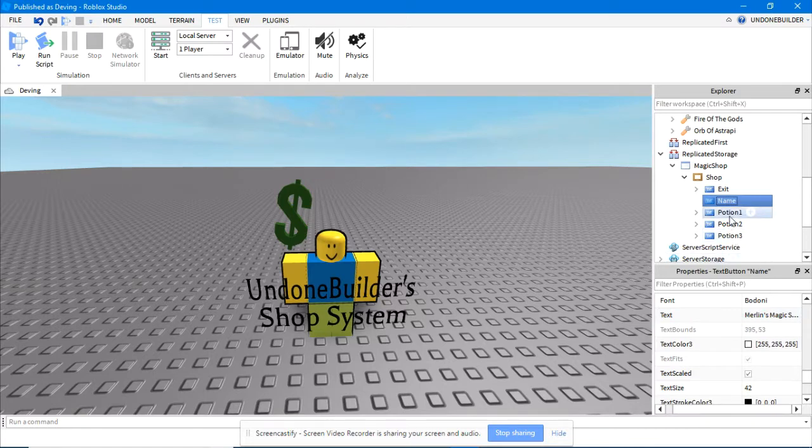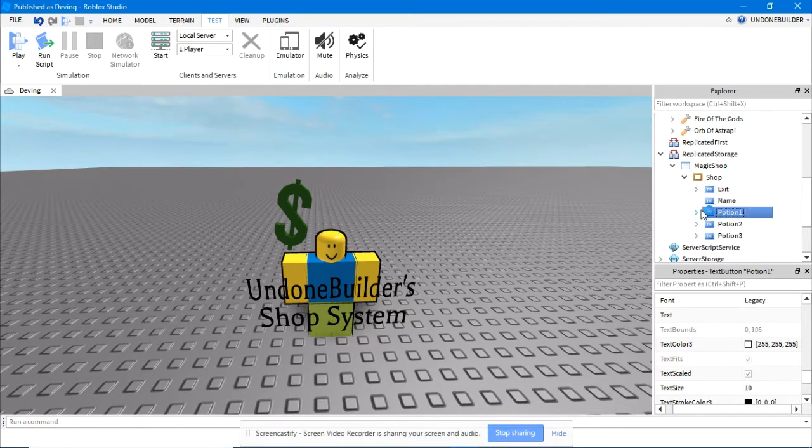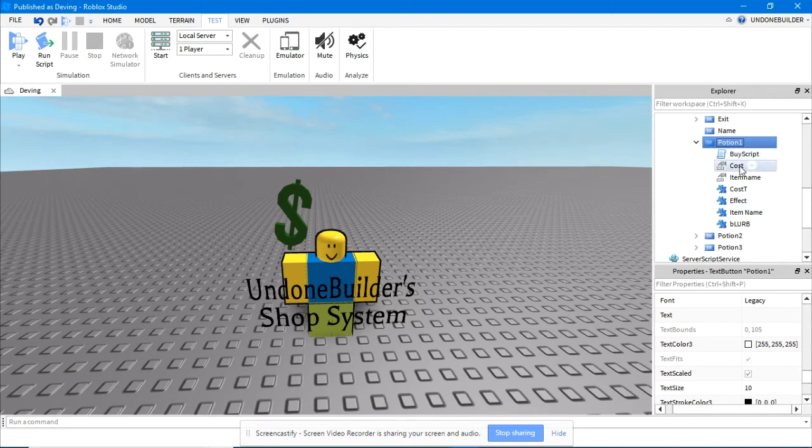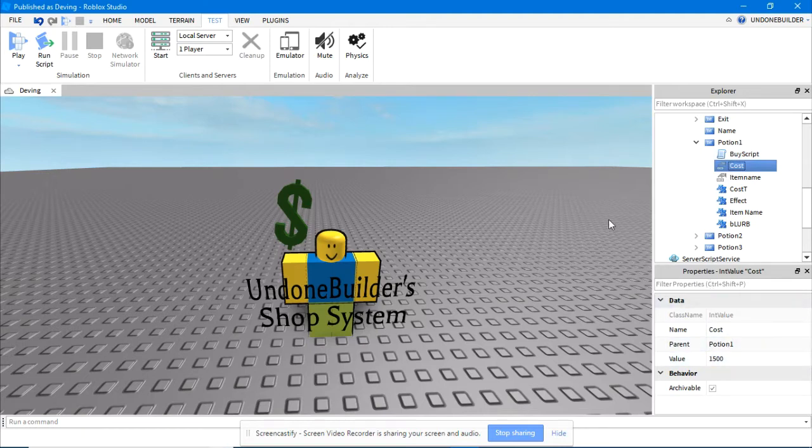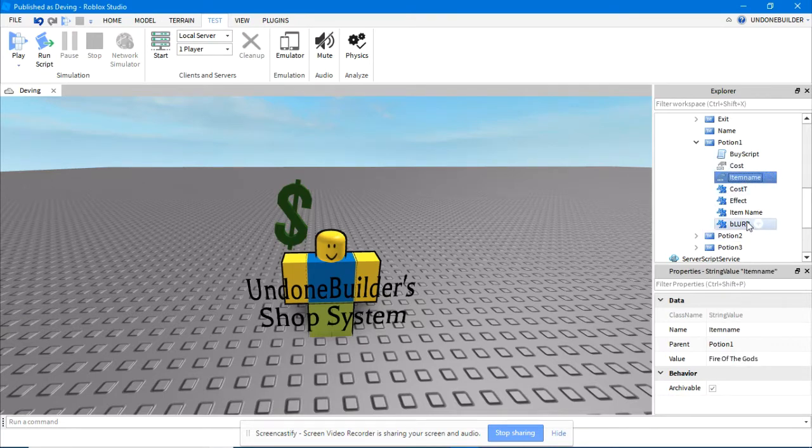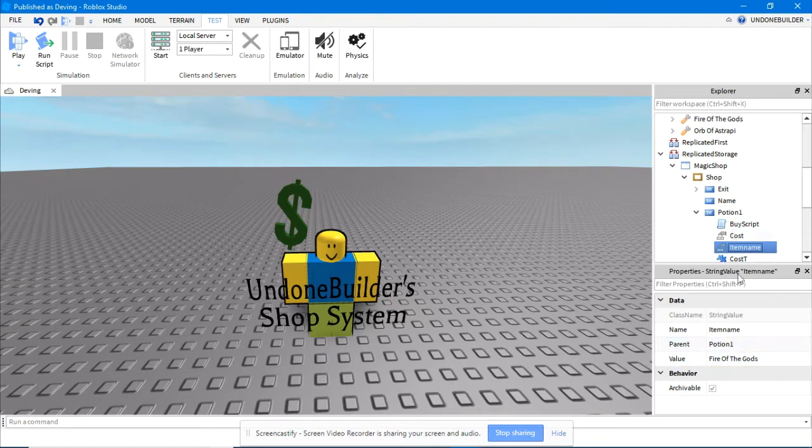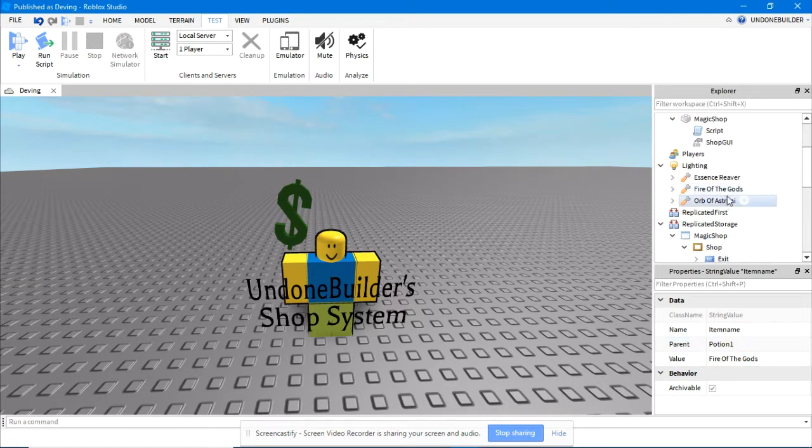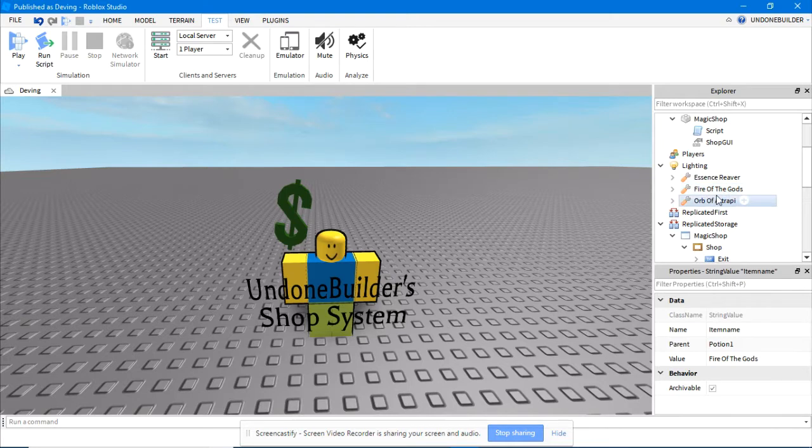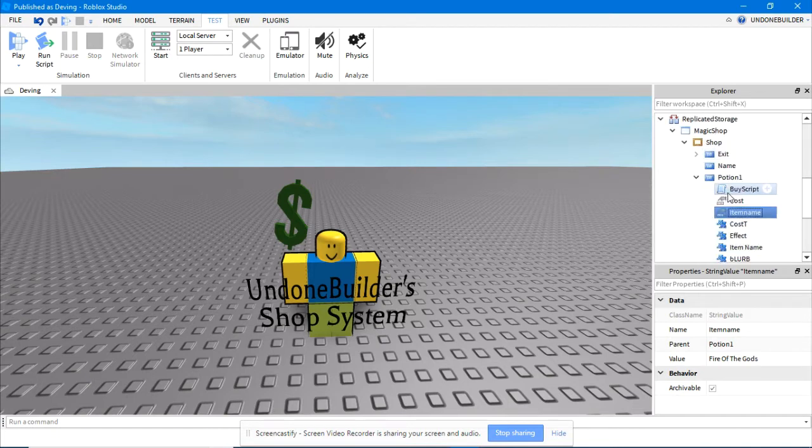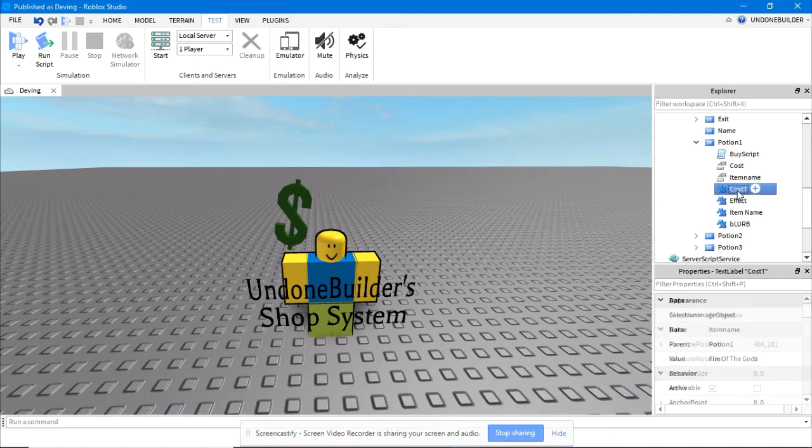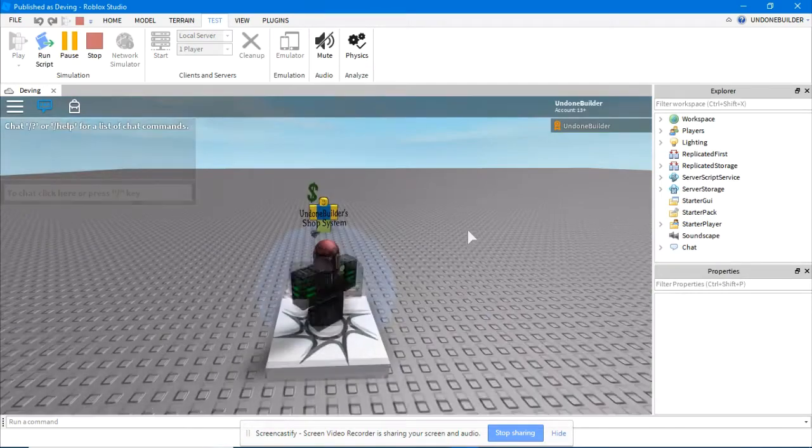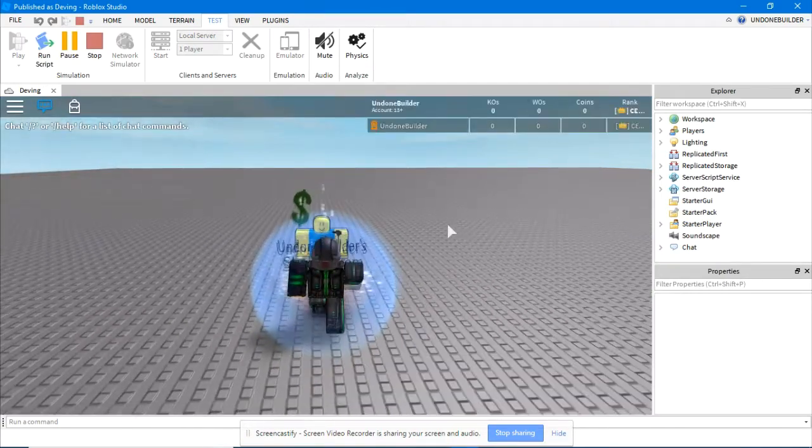And you have three potions, these are the things you can buy, named potions because this was originally for an RPG game. Just leave it like that. Inside each one you'll find a bunch of variables. Don't touch the buy script. But the cost, you can change to however many coins you want this thing to cost. Doesn't matter, depends what it is. Item name, this is very important. You must have the item name be the exact thing of the tool that is in lighting. You can only buy tools and they must be in lighting. So you'll notice this one is for the fire of the gods, exact name, right there. If that's wrong, then when the player buys it, it just won't appear for them.